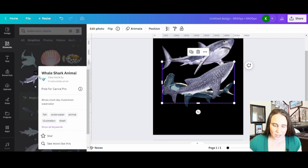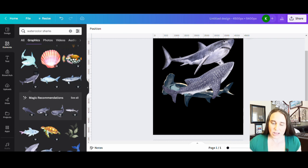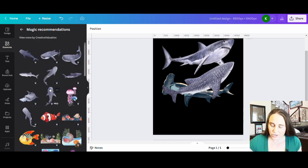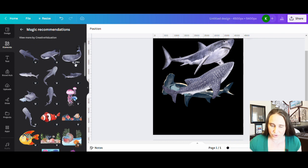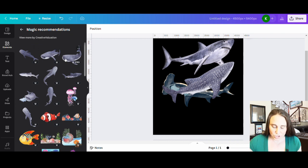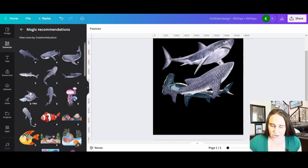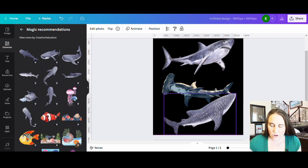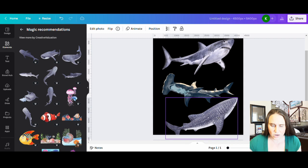And when I clicked on that, I got some magic recommendations. So I can click see all on those and see if there's any other ones that I like. So here it's got a few different kinds of whale sharks from different angles. I do think I like this one here. It's a little bit different. So I'm just going to go ahead and go with these.